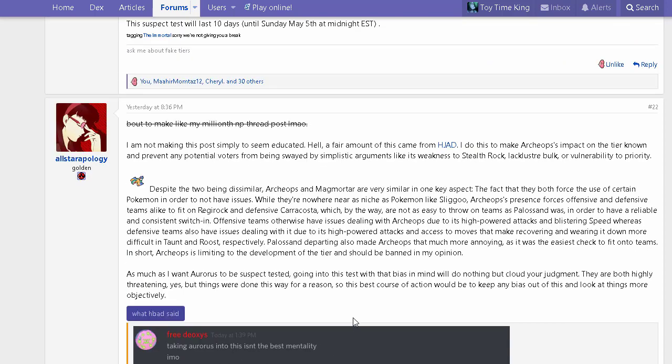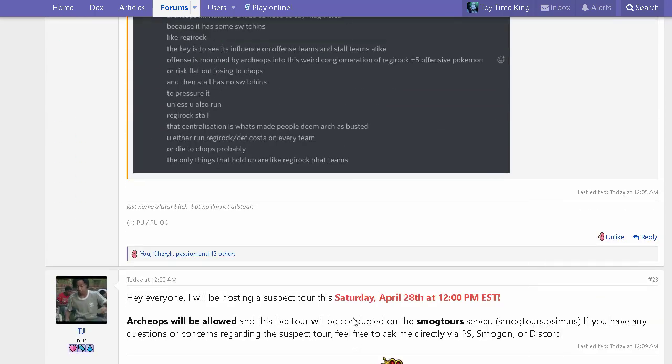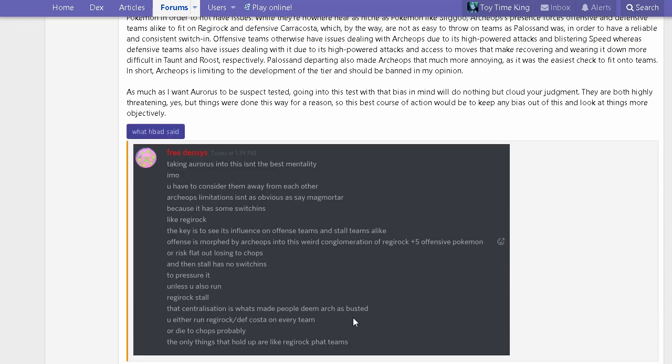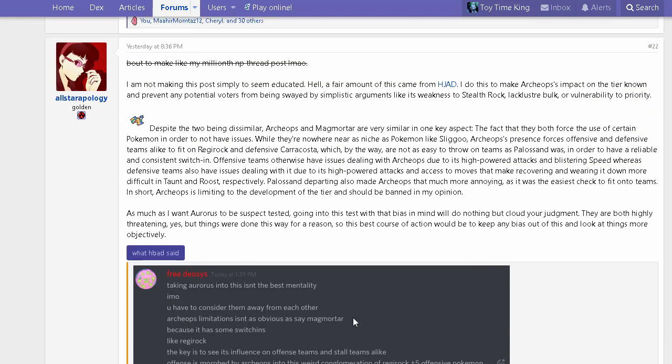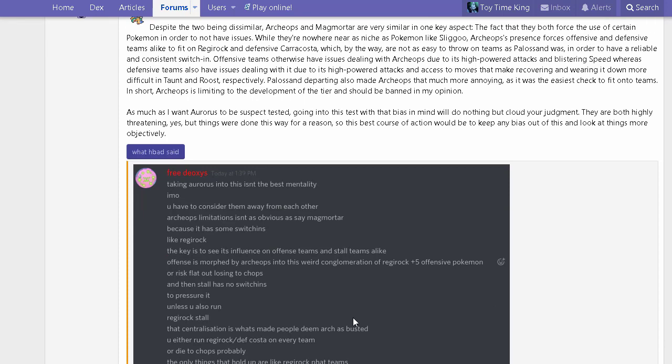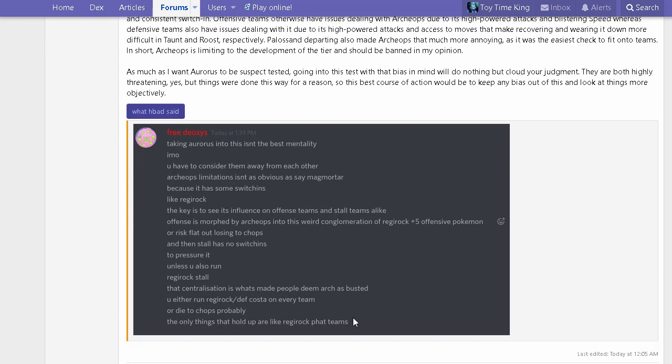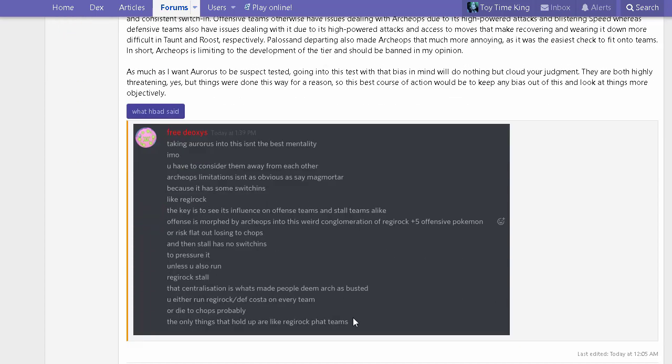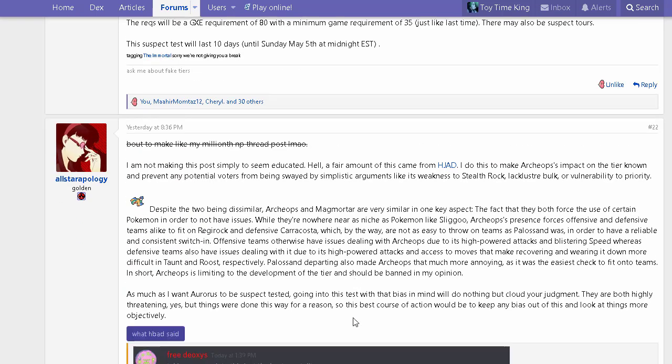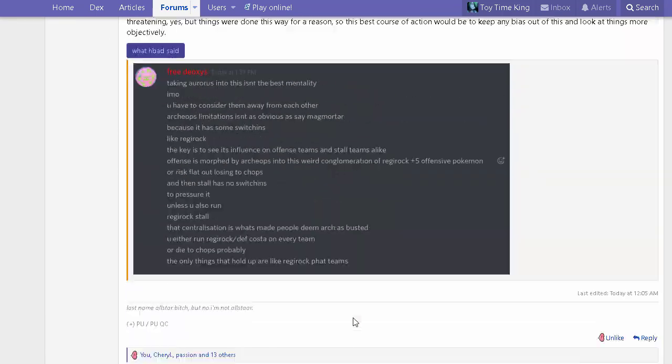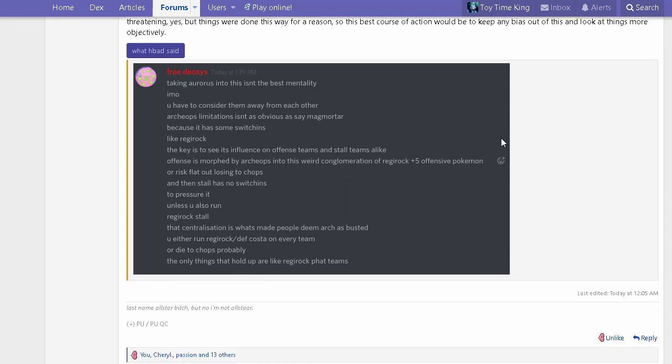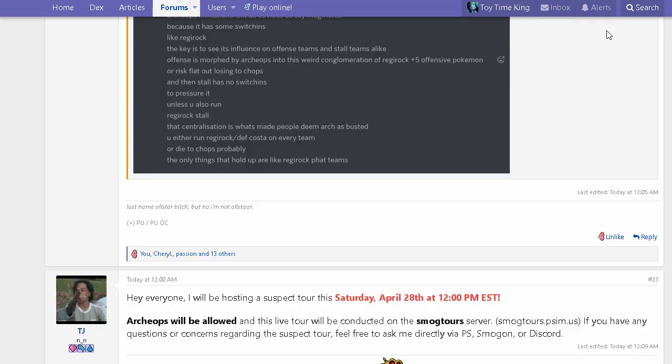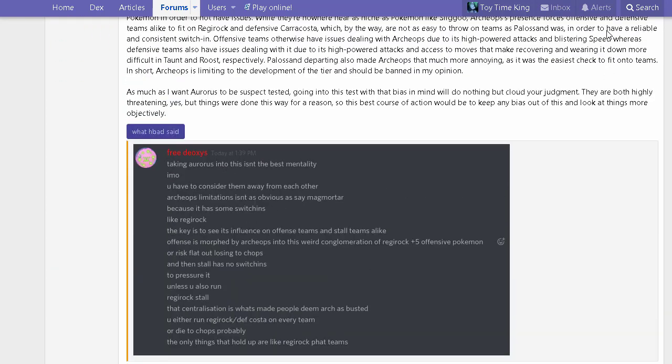So unless you use Regirock, Archeops just has a field day. You're probably thinking let's ban the thing because only Carracosta and Regirock can check it reliably. Offensive teams can't do much apart from the odd few mons that can actually do something to Archeops, and stall, even though it's not the most common playstyle, gets invalidated quite easily by Archeops because there's no switch-ins that pressure Archeops whatsoever.